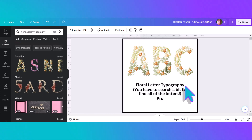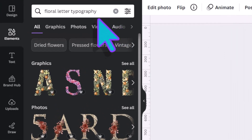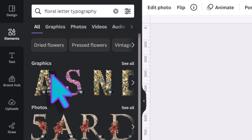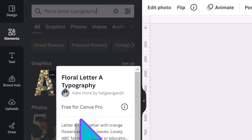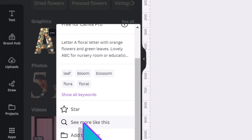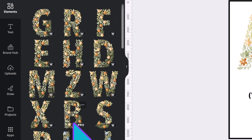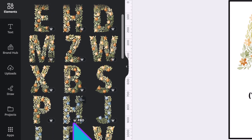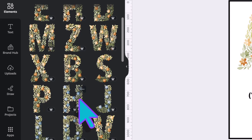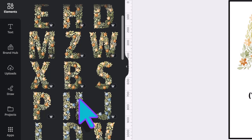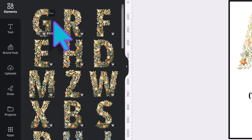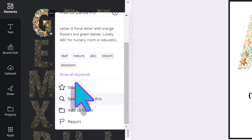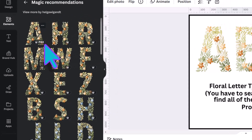I typed in 'floral letter typography' and it's given us these results with the A from this set being in the first position. To see all the rest you're going to have to click on the three dots, scroll down on this little menu, and click 'see more like this' and then they'll all come up. Not all the letters are at the top — it's mixed with some letters that have blue flowers in them, because the designer wasn't specific enough in his labeling. So if you don't see the letter you want, just keep clicking those three dots, scrolling down, and clicking 'see more like this' until you discover the exact letters you want.